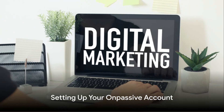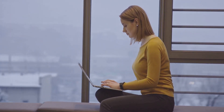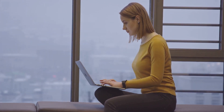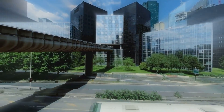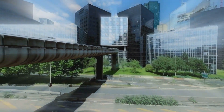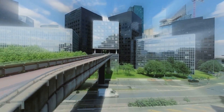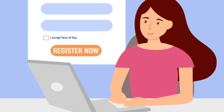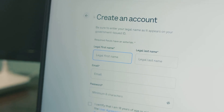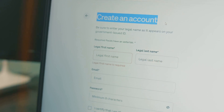Ready to get started with OnPassive? Here's how to set up your account. The process is straightforward and well-supported. First, head to the OnPassive website. There, you'll find the Sign Up button, usually located at the top right corner of the page. Click on it and you'll be directed to the registration page. You'll be asked to provide basic information like your full name, email address, and preferred username. Remember to choose a strong password to keep your account secure.